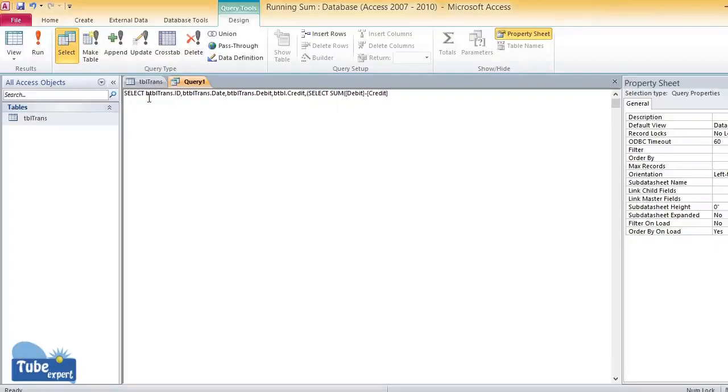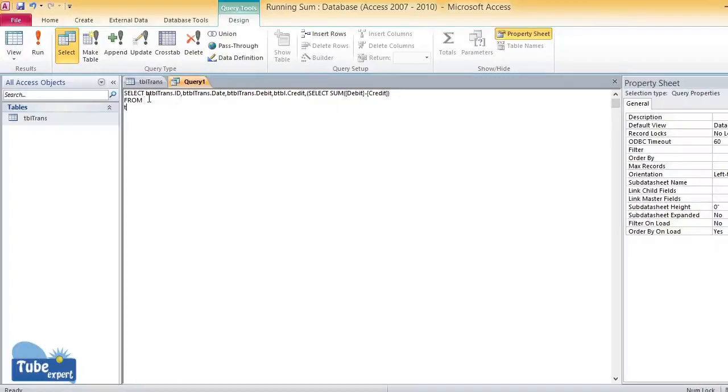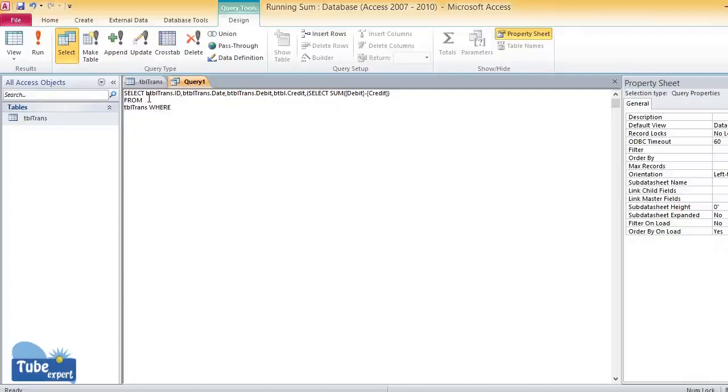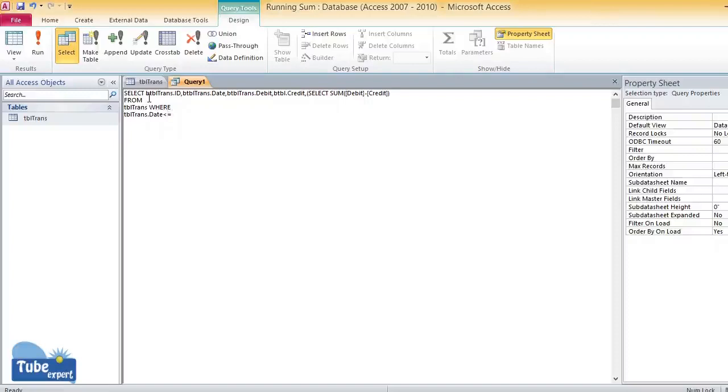FROM tbl trans WHERE tbl trans.date is less than or equal to btbl trans.date, then close the brackets.